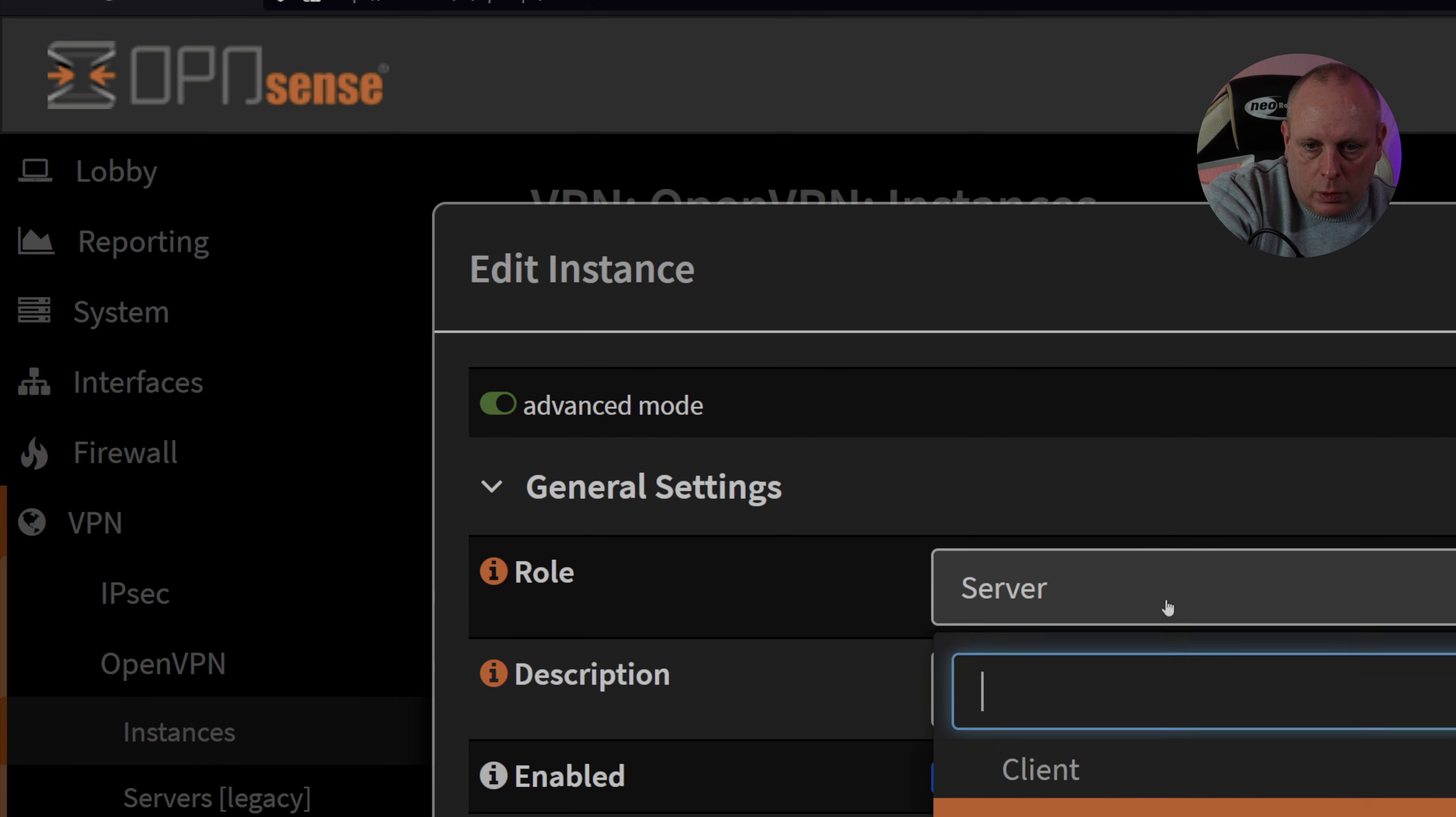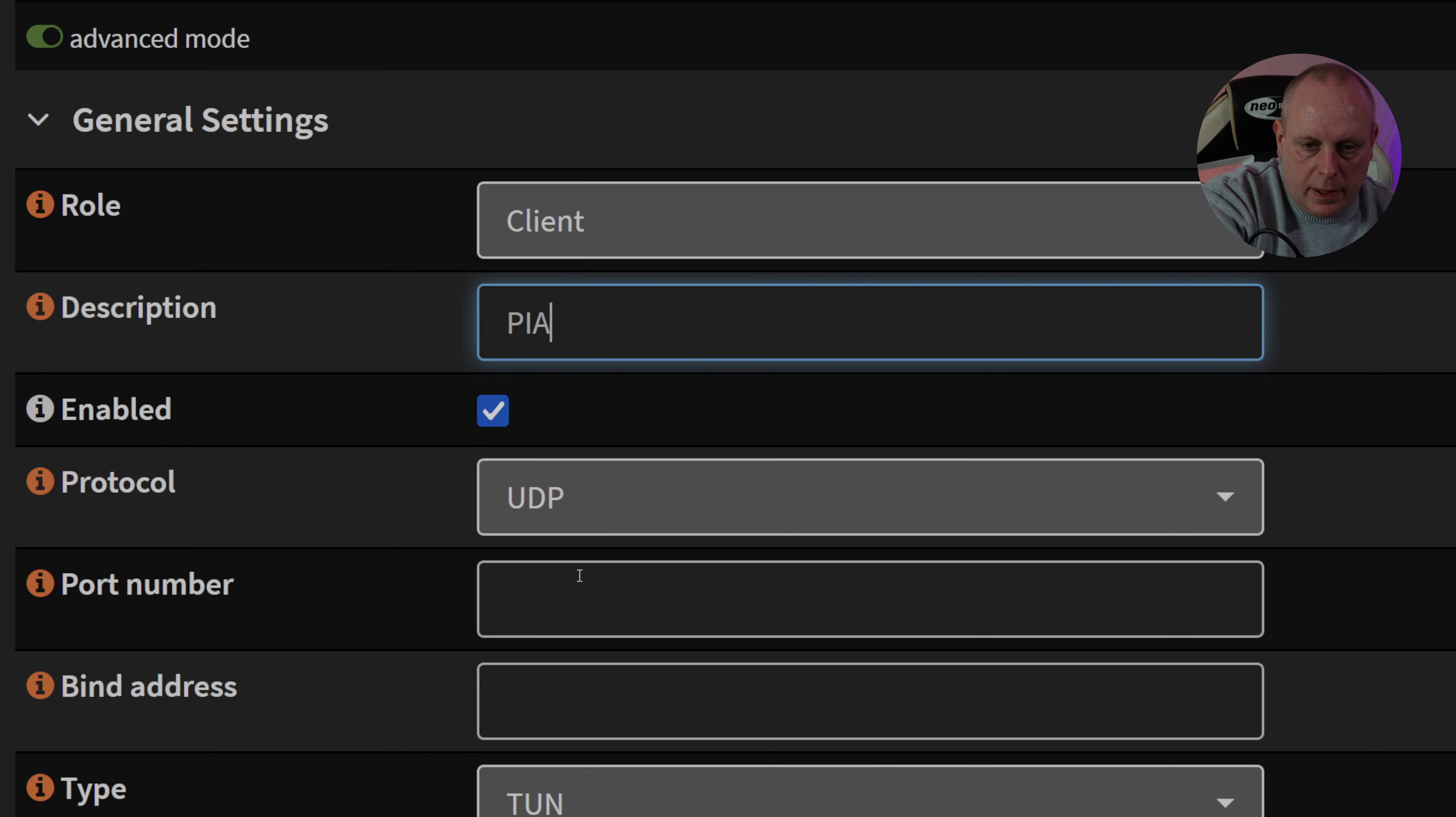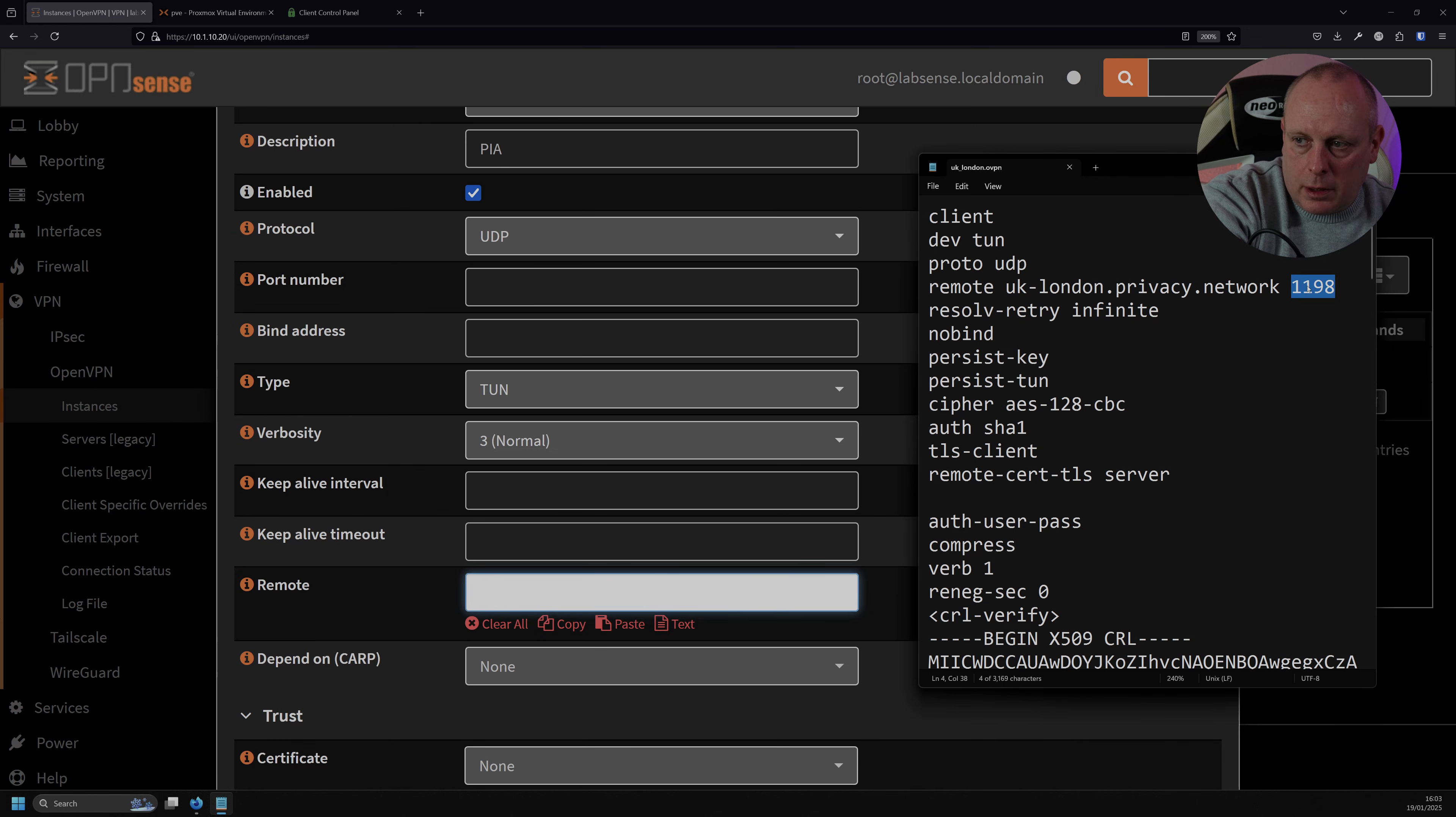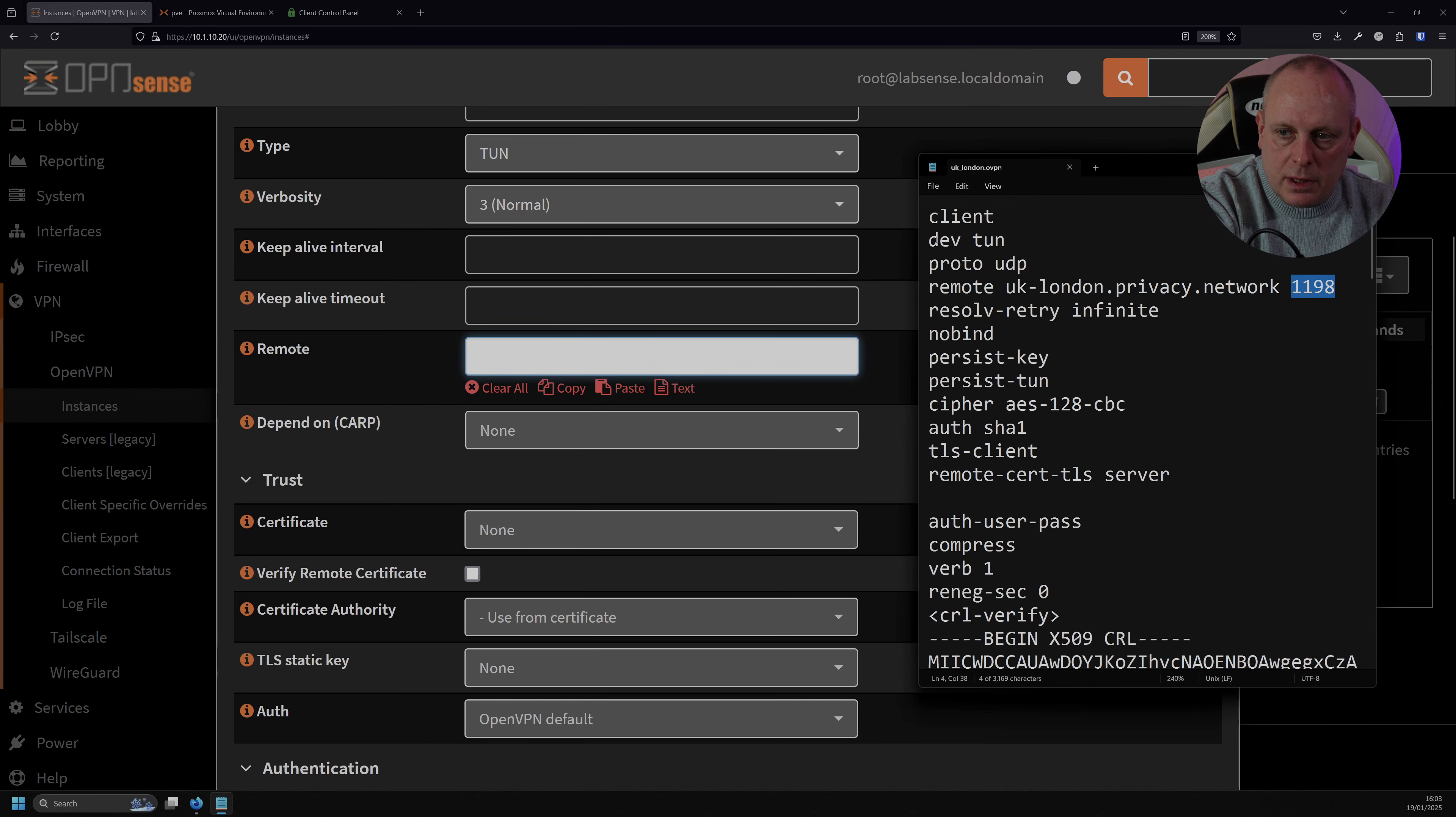So the role, we want to set to Client, Description, I'm going to set this to PIA. Obviously, it wants to be enabled, and the protocol is UDP. Now we need the port number as well. So these settings, we're pretty much going to copy from our configuration file that we downloaded. So if I pull that up, we've got protocol UDP, as you can see. I'm going to copy this port number, which is 1198, for OpenVPN. Bind address, we can leave. The type is TUN, which is in our configuration file. So you can see it's TUN.